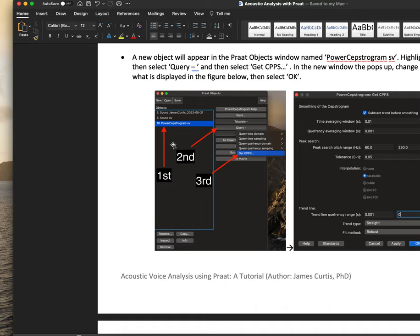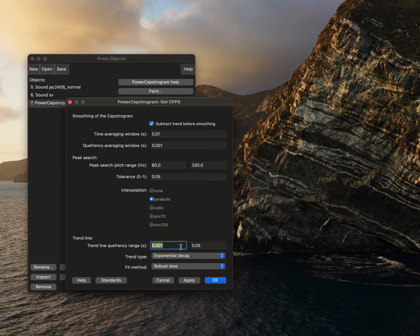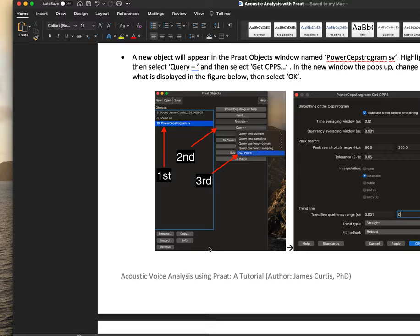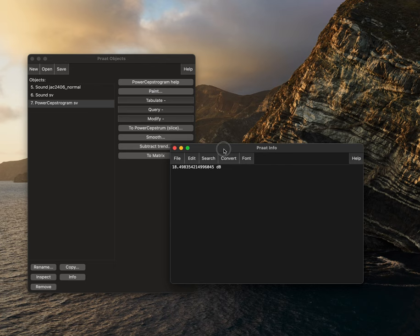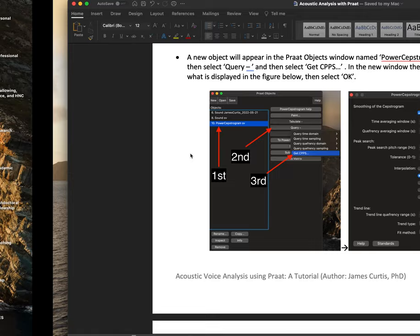0.0010 zero, and then we'll make this straight and robust. Then we'll select apply and OK. And so here we see that our cepstral peak prominence is 18.49.